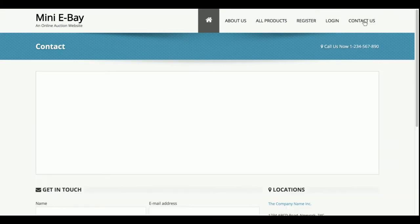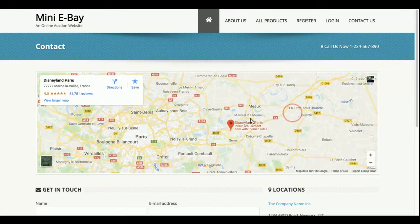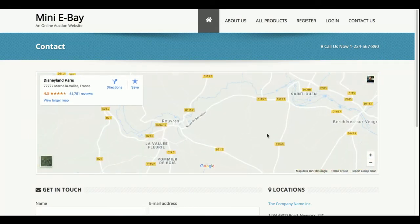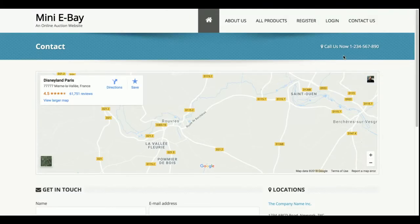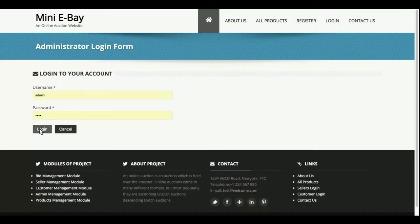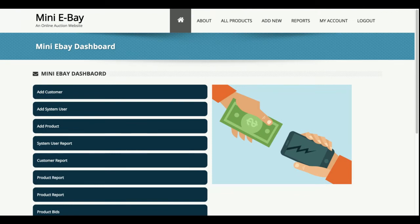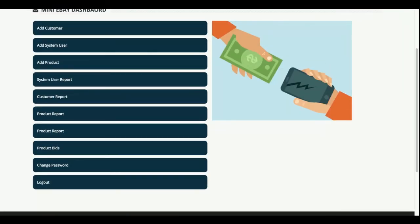This is the contact us page where I have also added a Google Map. You can set your address on the Google Map here, but this will work only when you have an internet connection on your laptop, because the map doesn't work offline. Now I am logging in as an admin. This is the admin dashboard where the admin can add customers, add system users, add products, view system user reports, customer reports, product reports, product bids, change password, and logout.